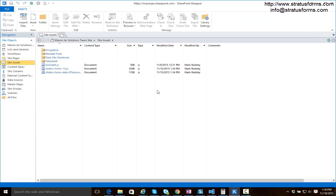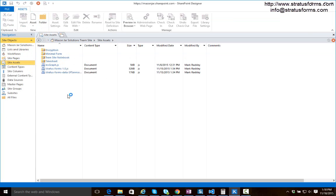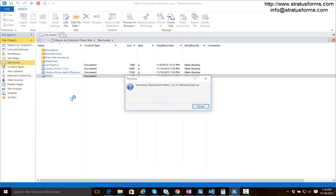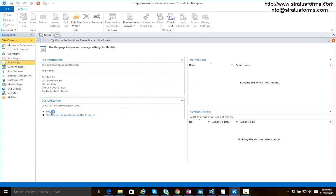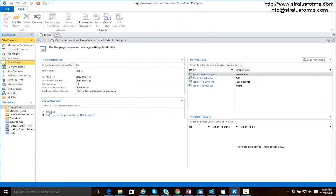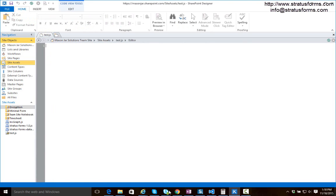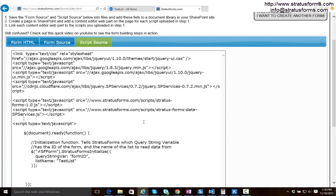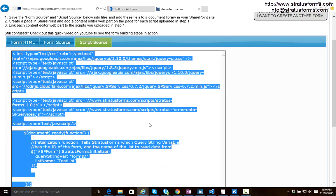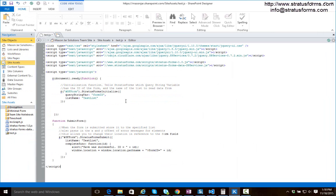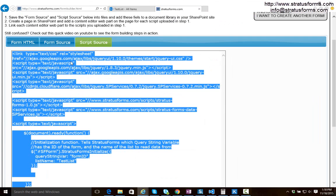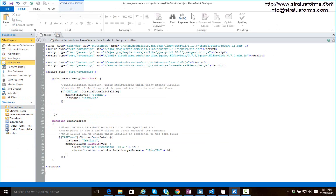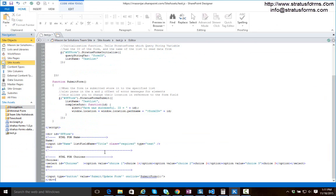I'm going to come into SharePoint designer. I'm going to go to my site assets library and I'm going to create a new JavaScript file. And we'll call that test.js. I'm now going to edit this file and I am just going to copy the script source, paste it into this file, and I'm also going to copy the HTML and paste it into the same file. You could actually put these scripts into two different files if you'd like. I'm just putting them into one file to keep things simple.